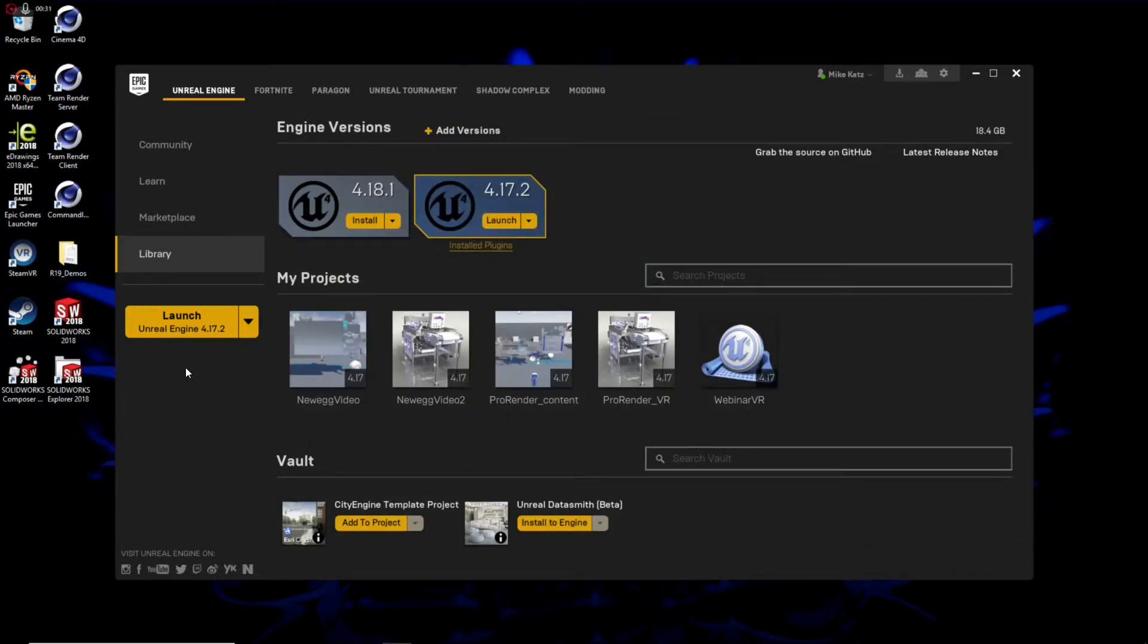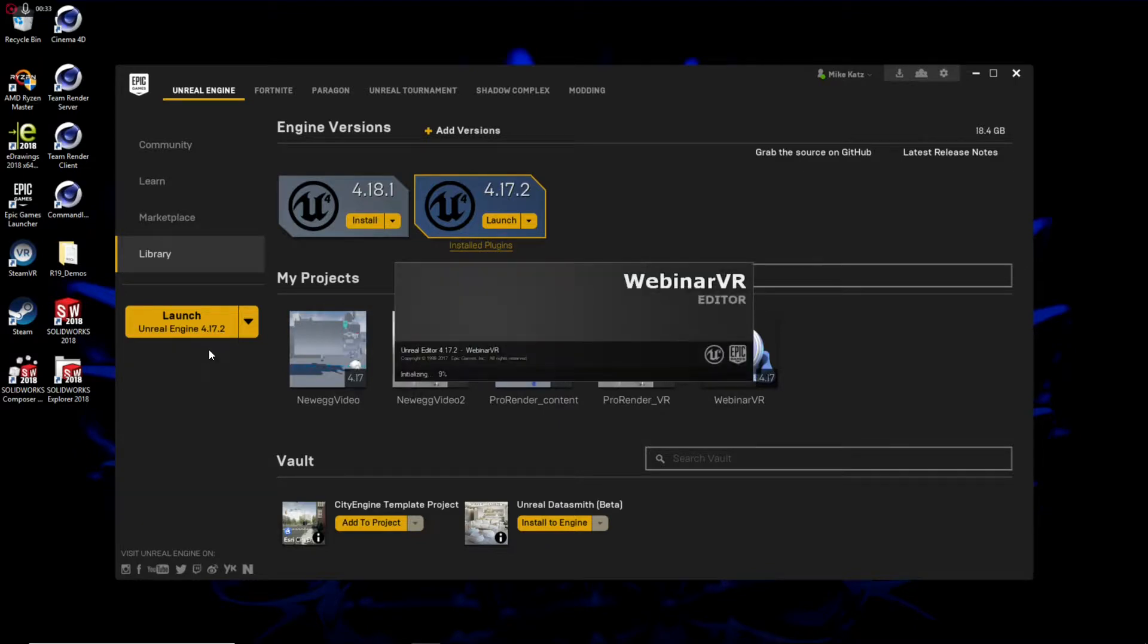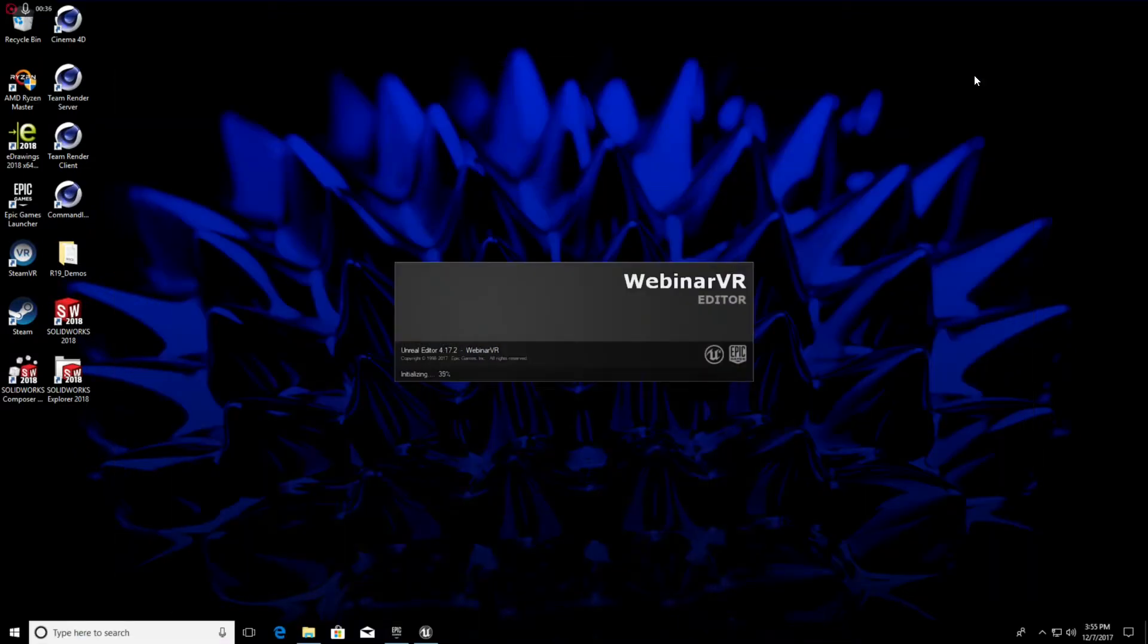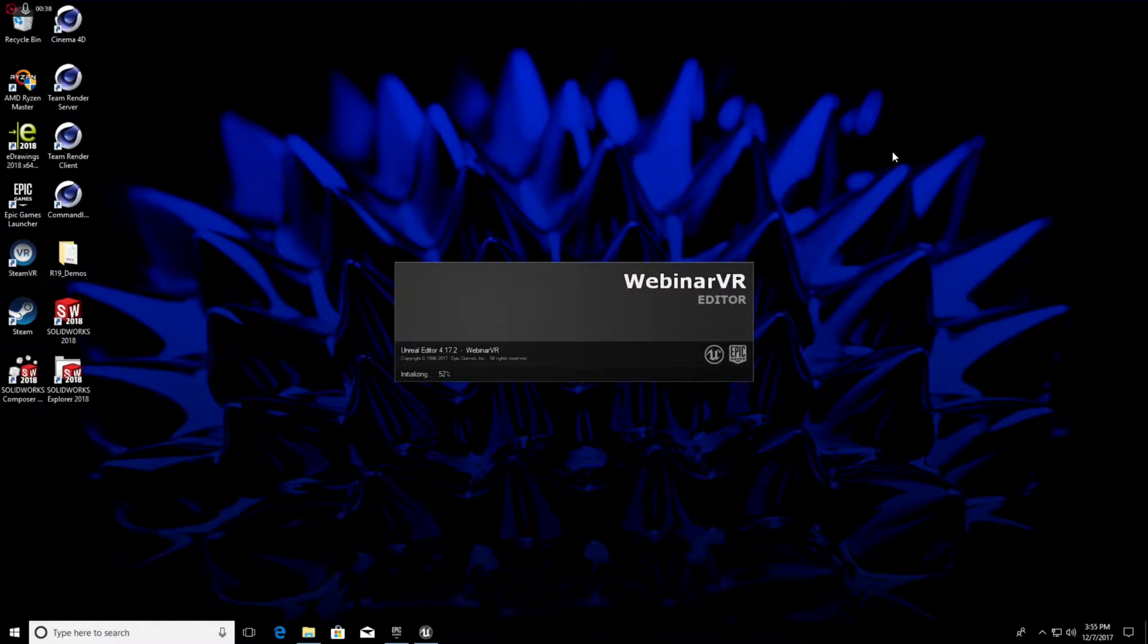And note that we are using Unreal Engine 4.17. That is the version that the Radeon Pro Render Games Engine importer currently supports. We are doing our best to stay current with Epic's engine release cycle. And we'd certainly appreciate feedback from you in the user community about what support you need, which versions you need.